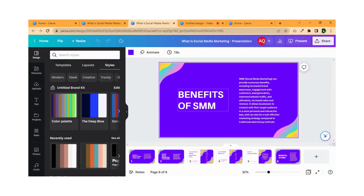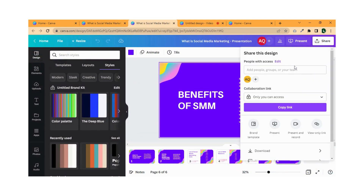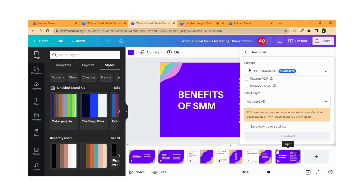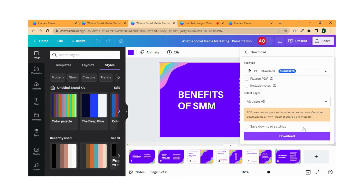Once you are satisfied with the design, click on the Share button. Here you can download your presentation to your device by simply clicking on the Download button.